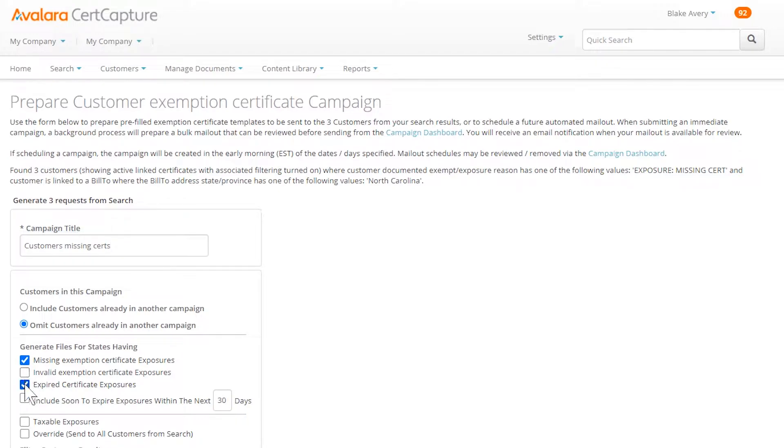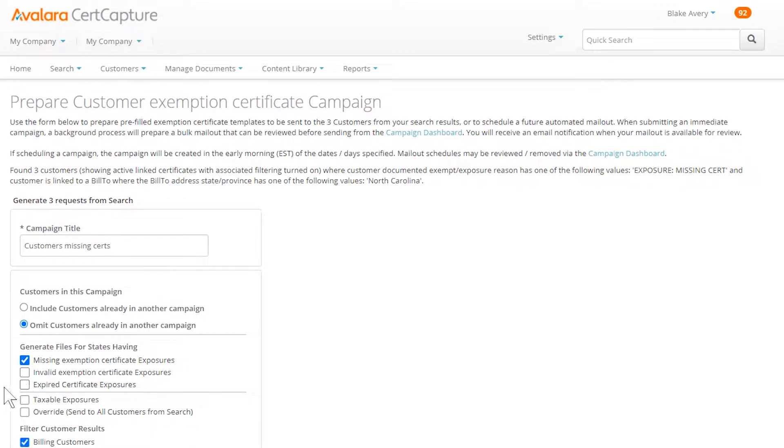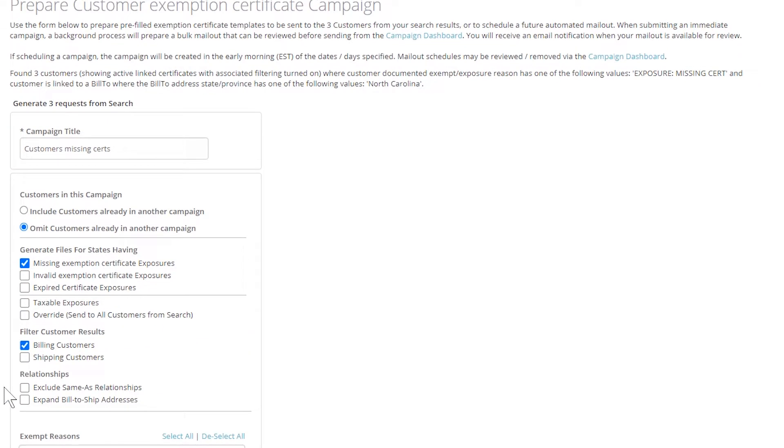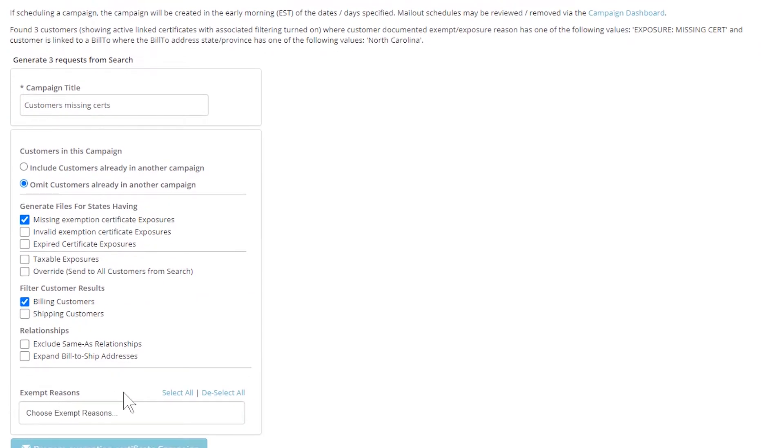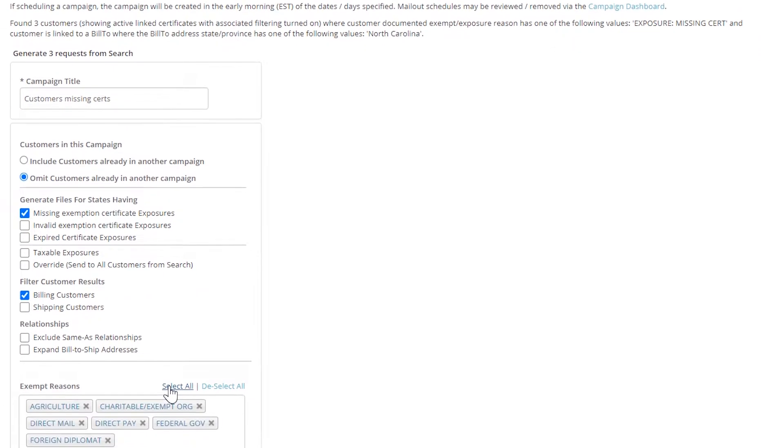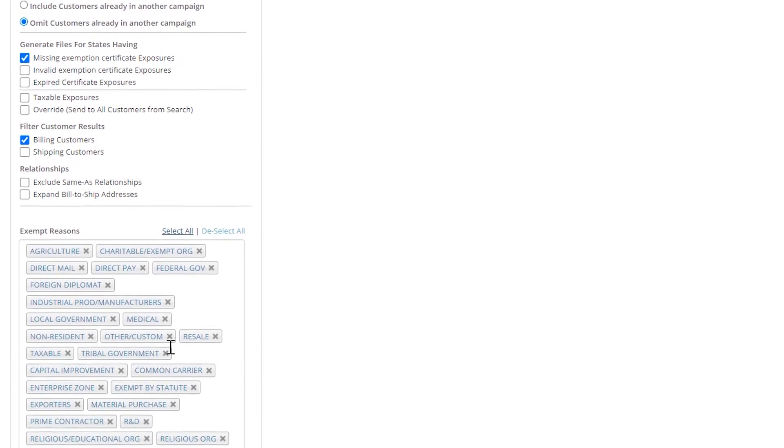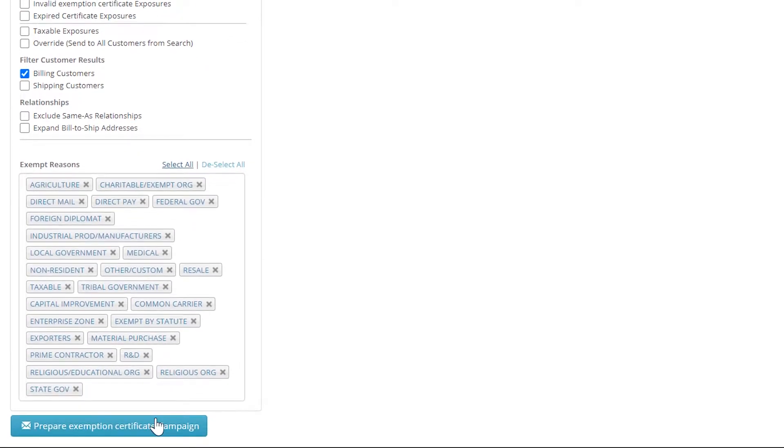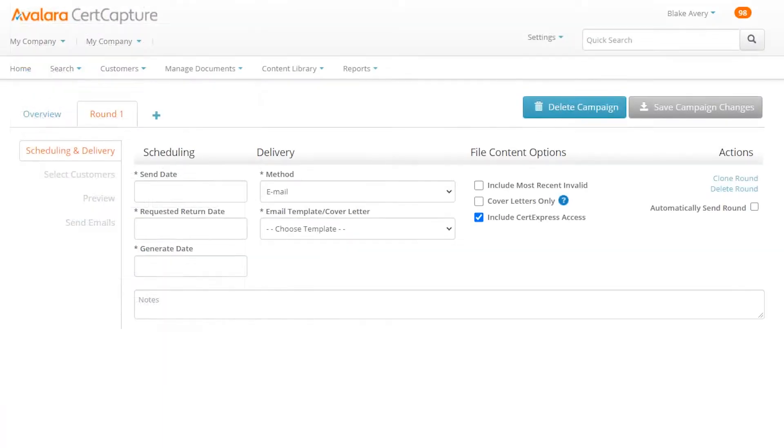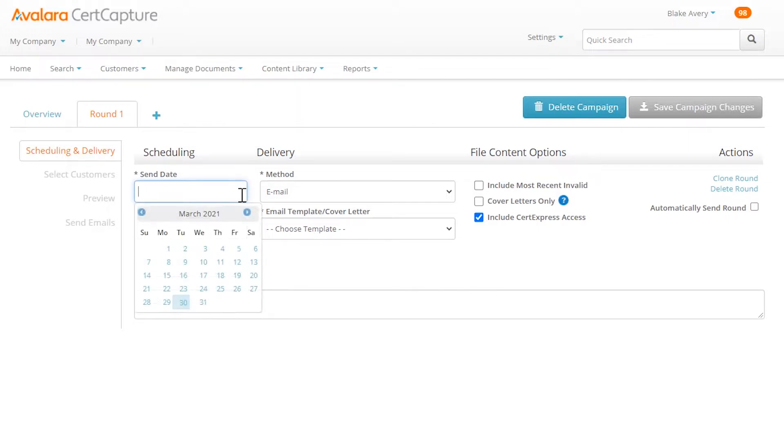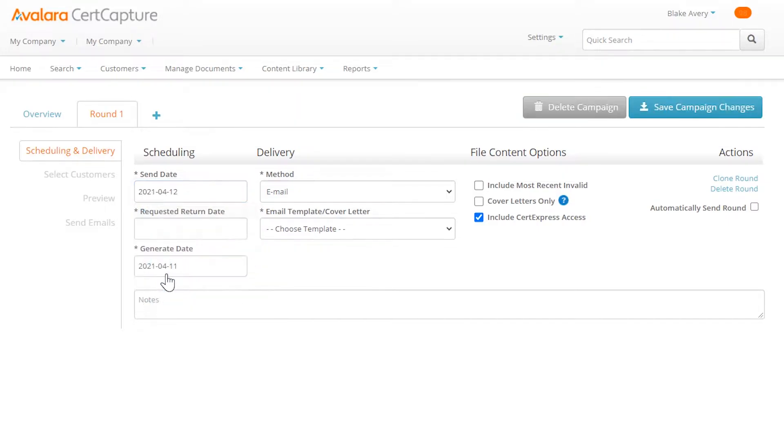Select at least one exemption reason, which exemption certificates you need, set a date to send the reminder and the date you'll need the completed certificates.